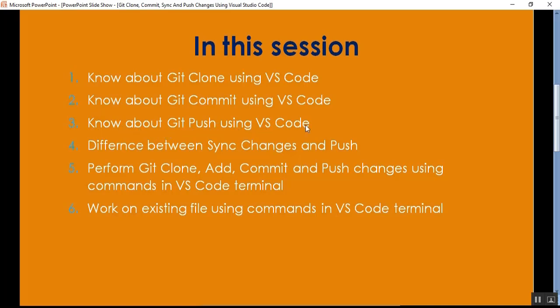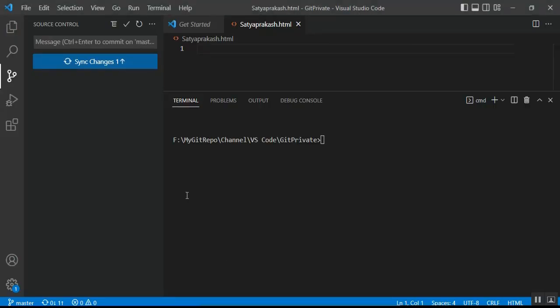Point number three is: know about Git Push using VS Code. Once changes are committed, it's time to push them to the GitHub remote repo. We can do this two ways: using 'Sync Changes' or using 'Push'. Sync Changes will first pull from your remote GitHub repository and then push — it does both pull and push. Push will only push your changes to the remote GitHub repository.